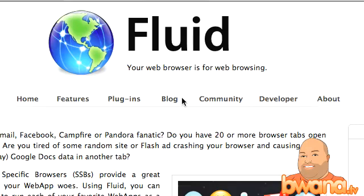Now what Fluid is, it is a site specific browser for Mac OS X Leopard and prior to Google Chrome's release, which I talked about in a previous video, Google Chrome gives you the ability to create a specific application icon for a website. That's exactly what Fluid.app does except it's been out a little bit longer than Google Chrome.